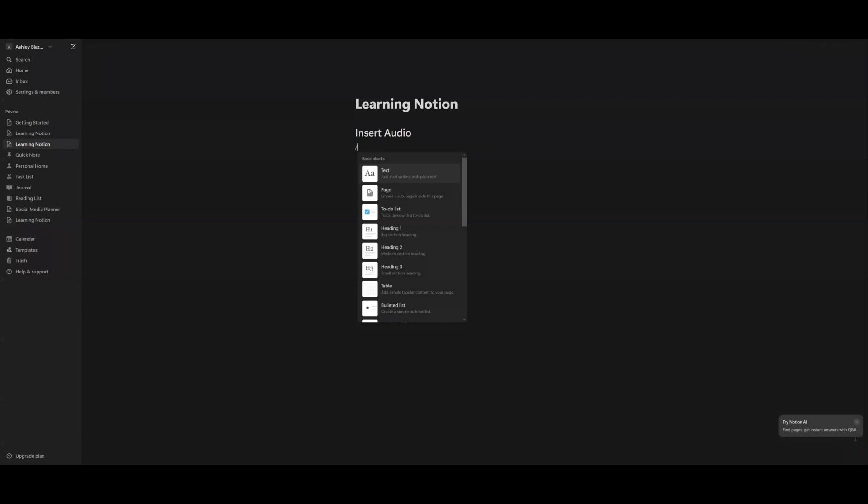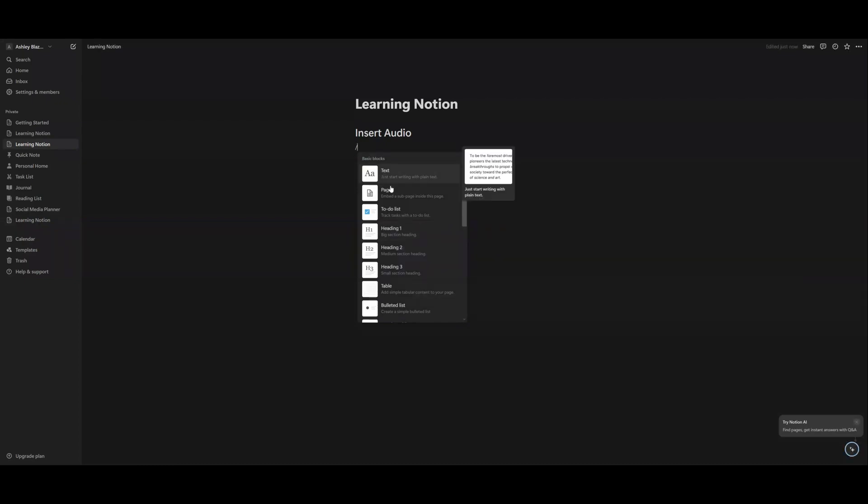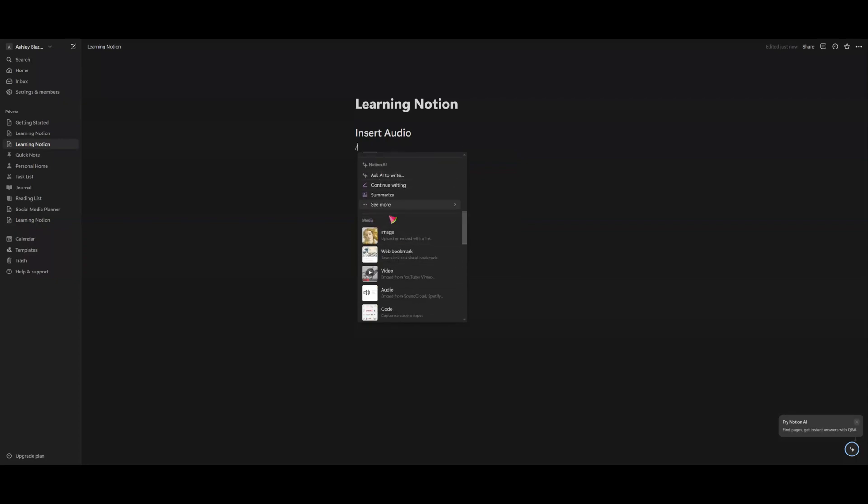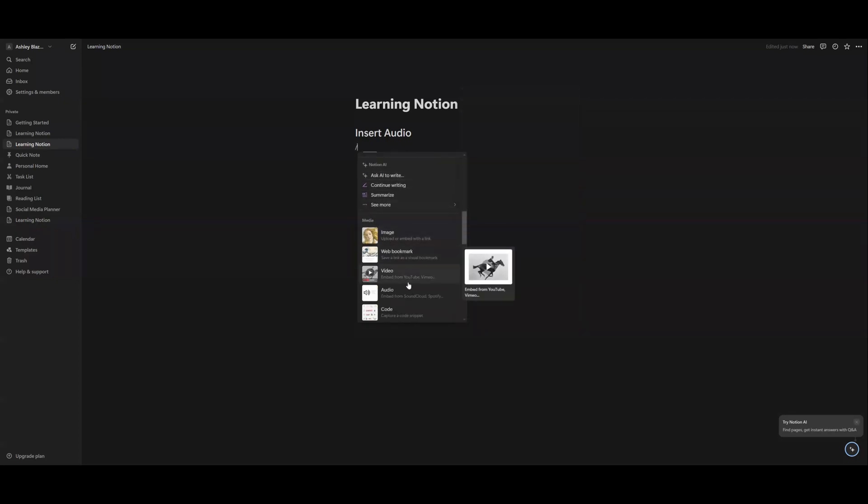Once we do that, all of these basic blocks should show up at the top. We're just going to scroll down. We're going to go past Notion AI and go to media. Then you're going to go to audio.